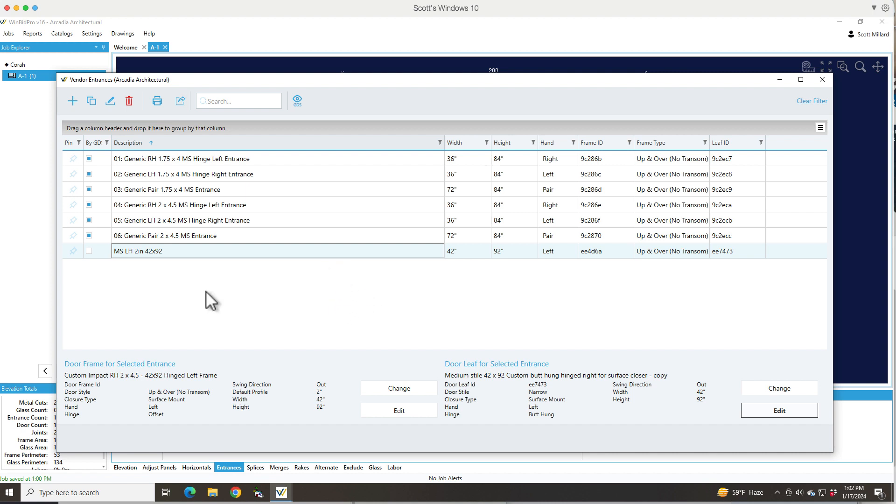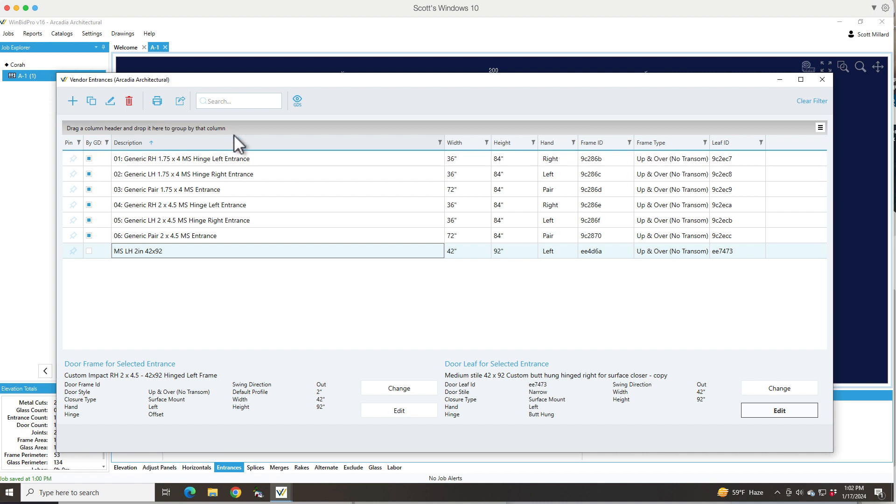So keep that in mind. Remember that the part numbers have to match the changes that you made if you really want your pricing to reflect those changes. That's kind of key.